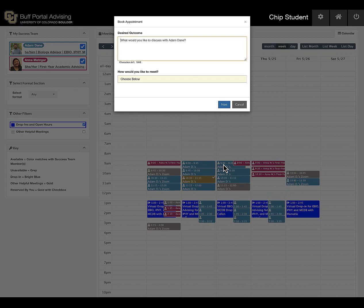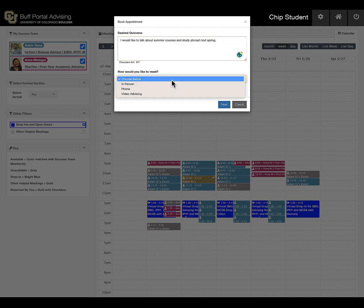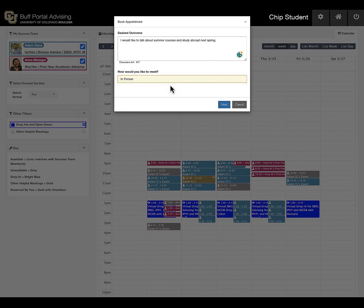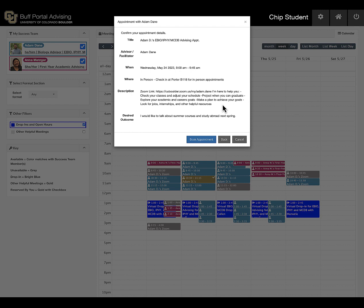Reserving an appointment is easy. Click on an available meeting that works for your schedule. Enter the topics you want to discuss, then select how you would like to meet: in-person, by phone, or Zoom video. Your Student Success Professional decides which meeting format options are available. Not all meeting formats will be available for every meeting.